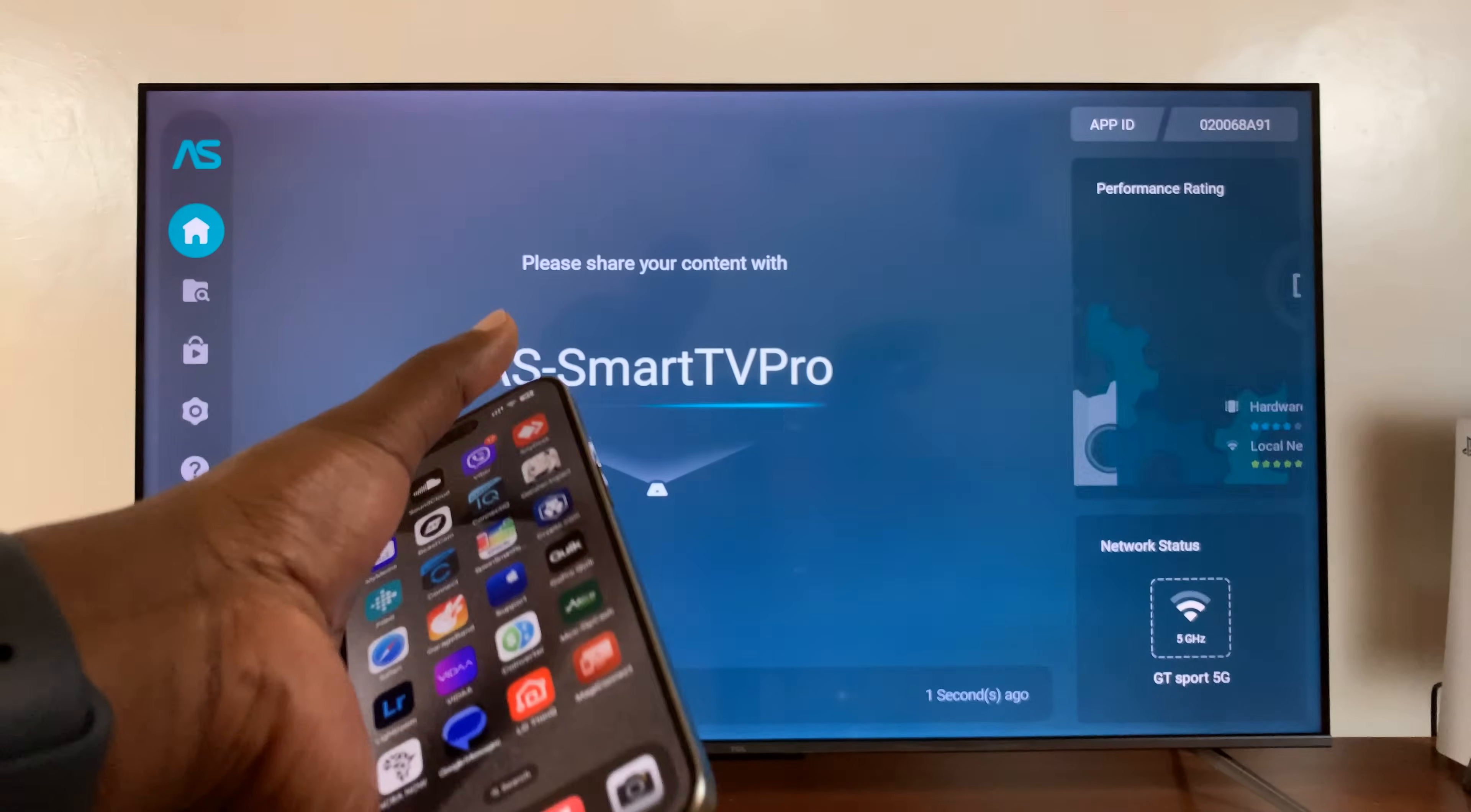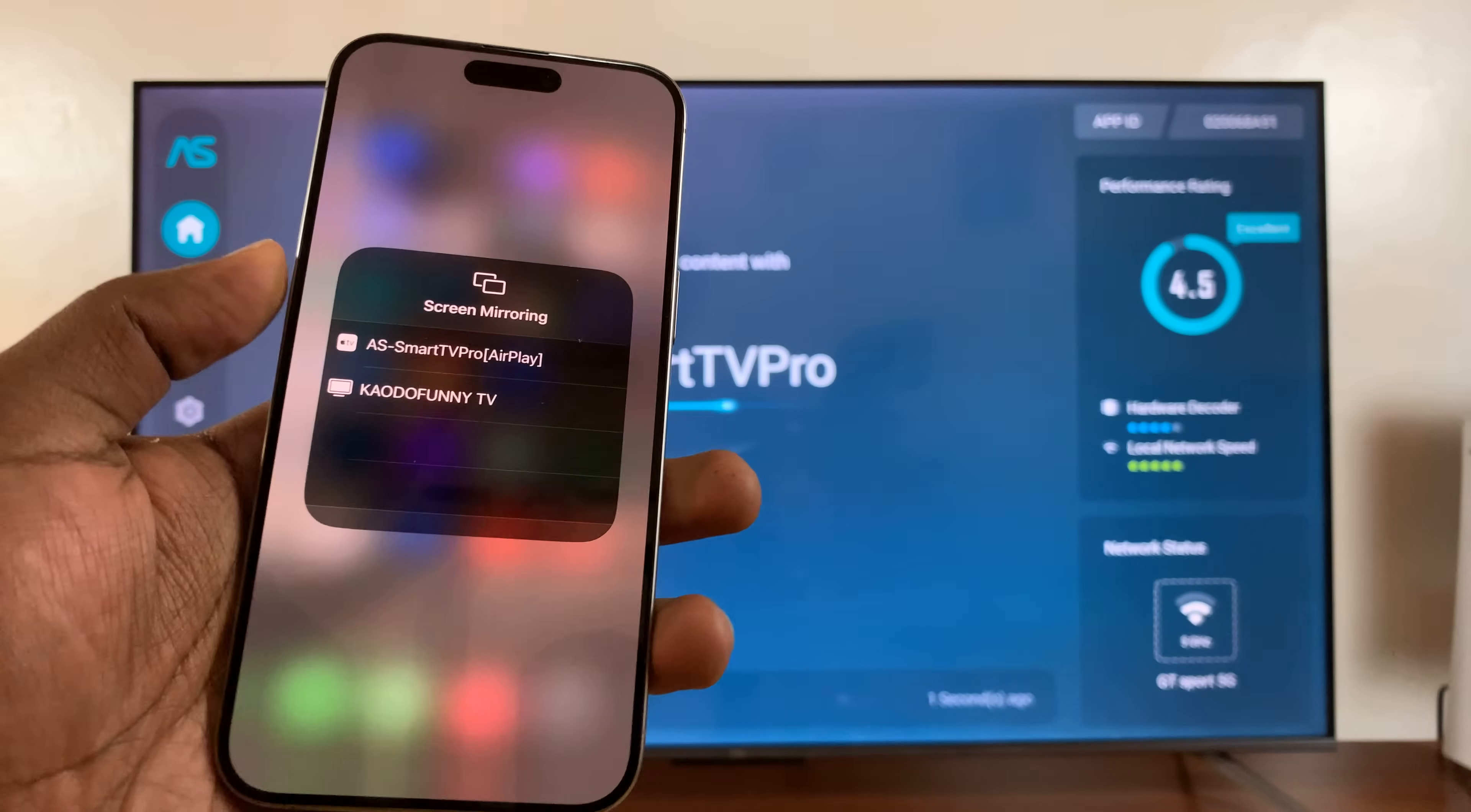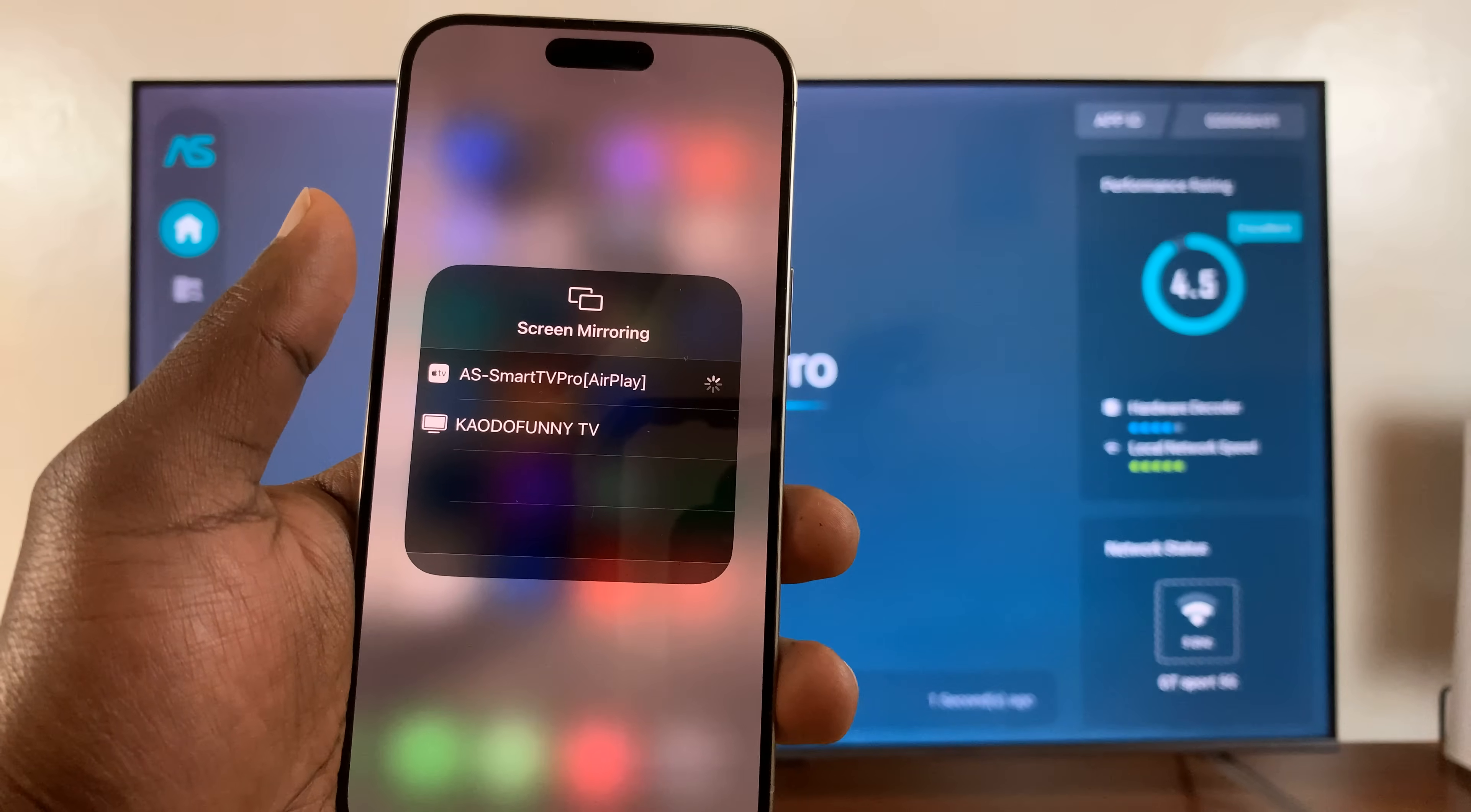So let's go to the iPhone connected to the same Wi-Fi network. And now when you go to the screen mirroring menu, you should see that name, AS Smart TV Pro. Here we are. Tap on it.